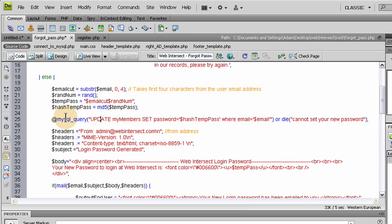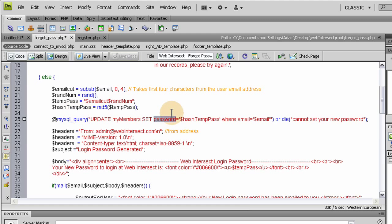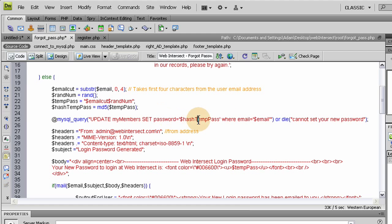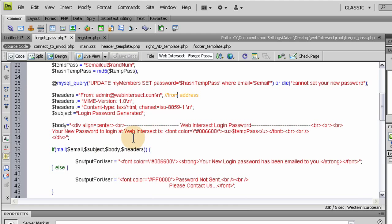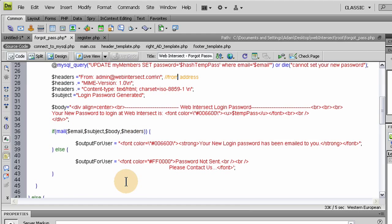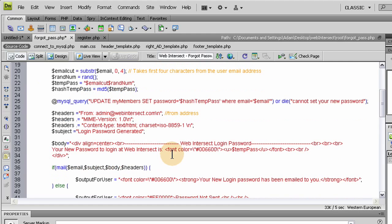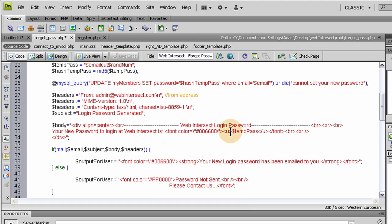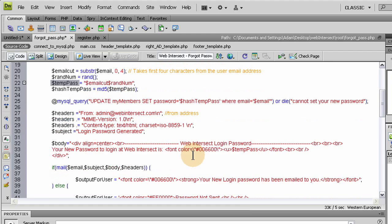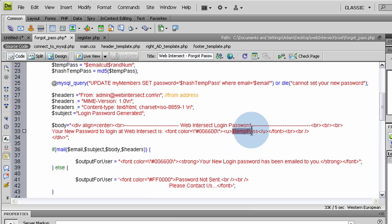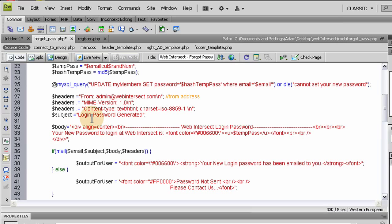So they'll need something to log in with. So we say update my members table set password or password field for this member. And we put the hash temp pass right here in their password field where email equals this person's email. And then we send them an email that's going to be HTML formatted. It's going to say your web intersect login password and then it displays it right there. You see temp pass? Before you hash it up, you grab that variable. Instead of using the hash variable, that's what you display to them, the temp pass. That way they know what to log in with.